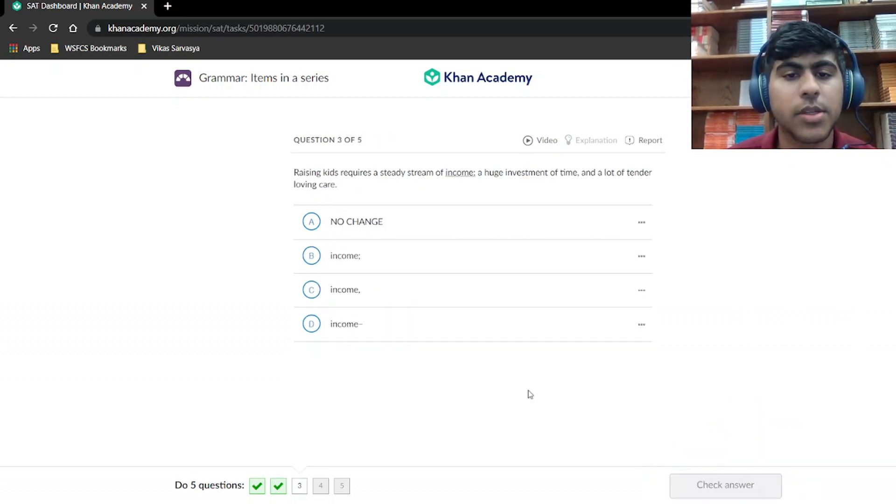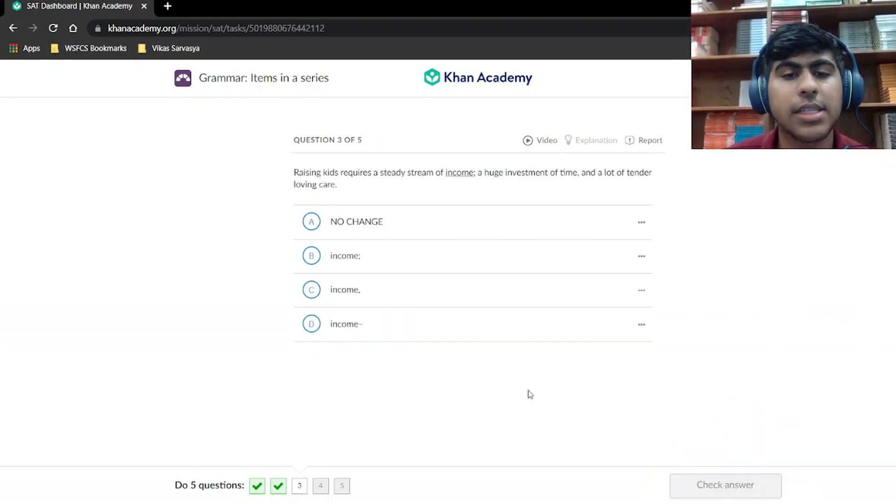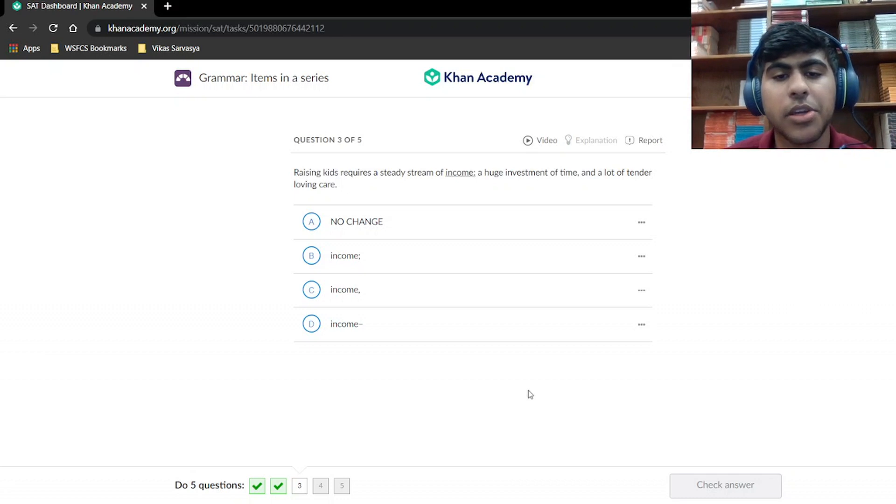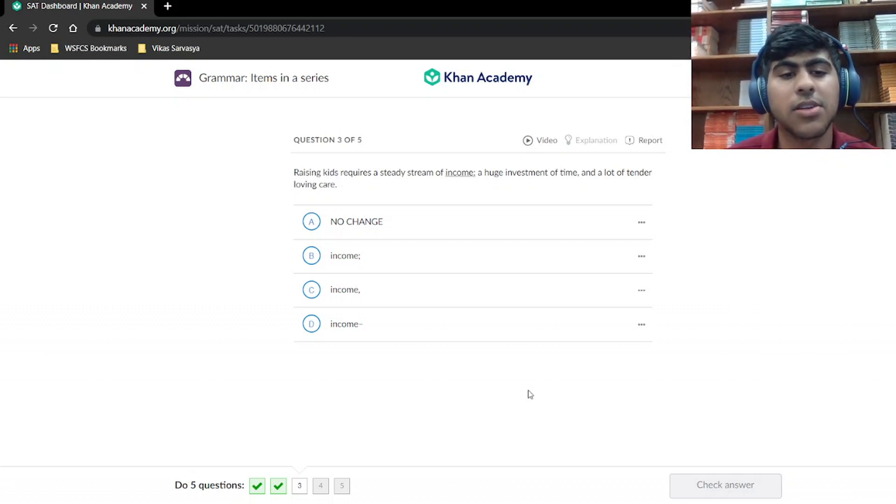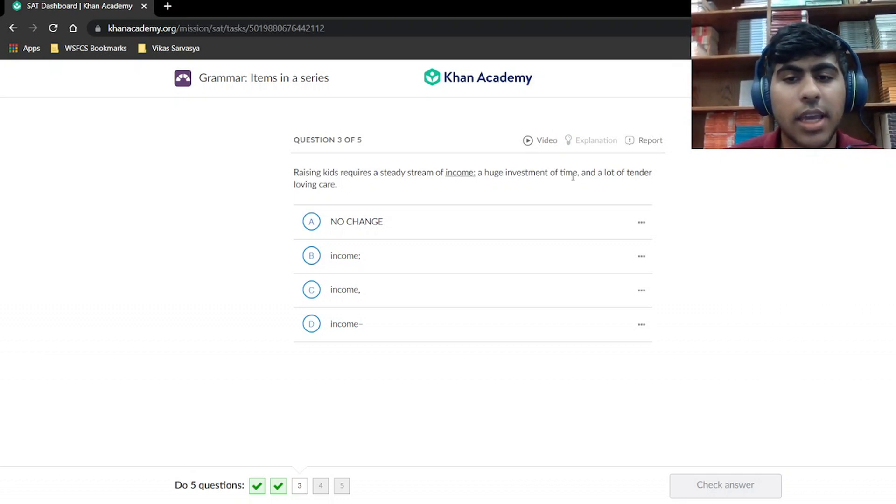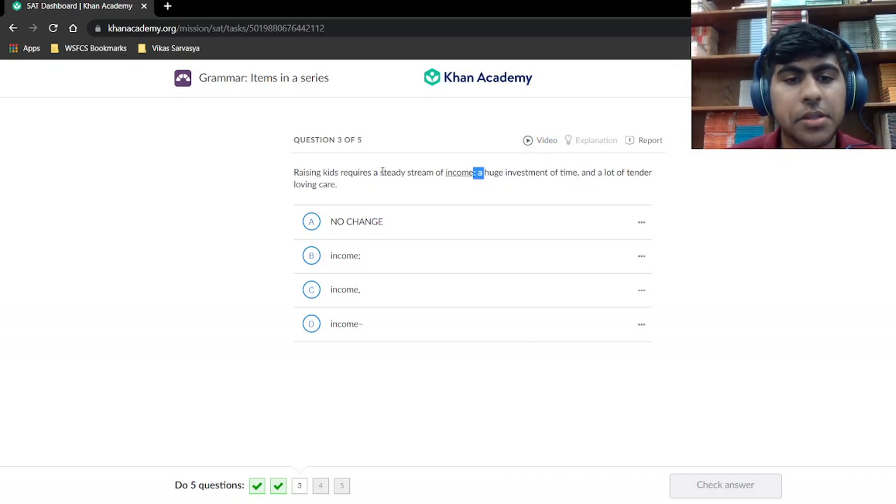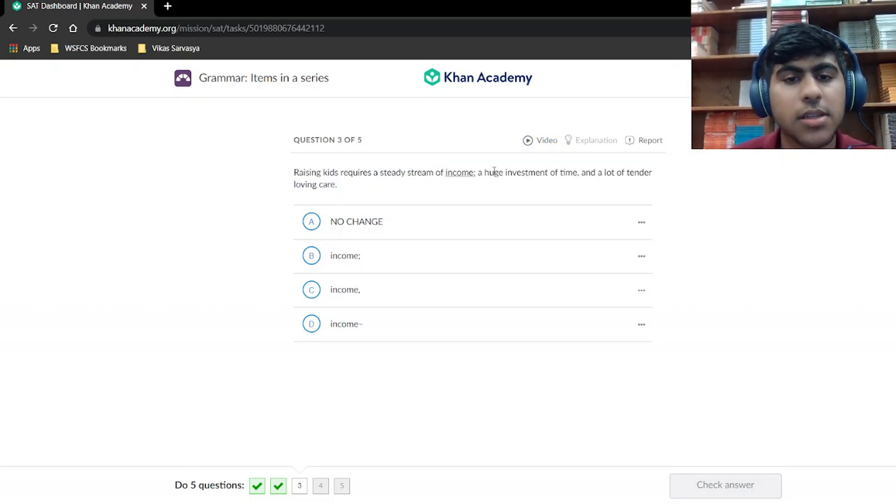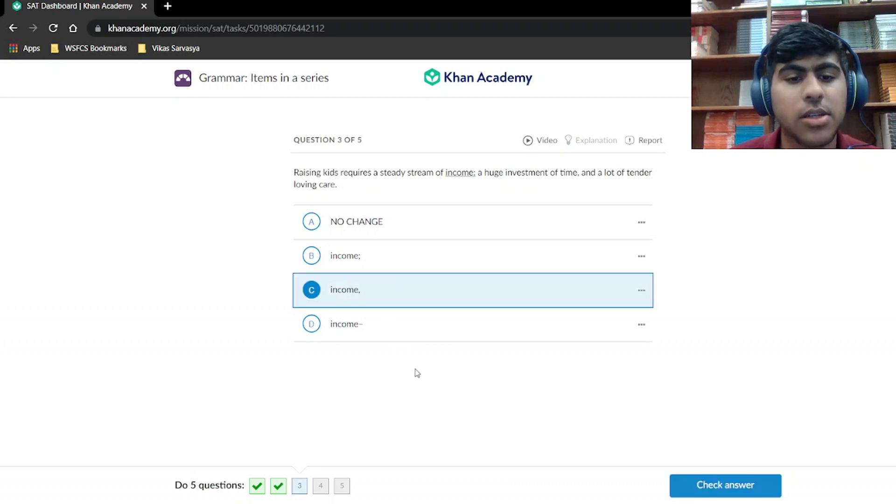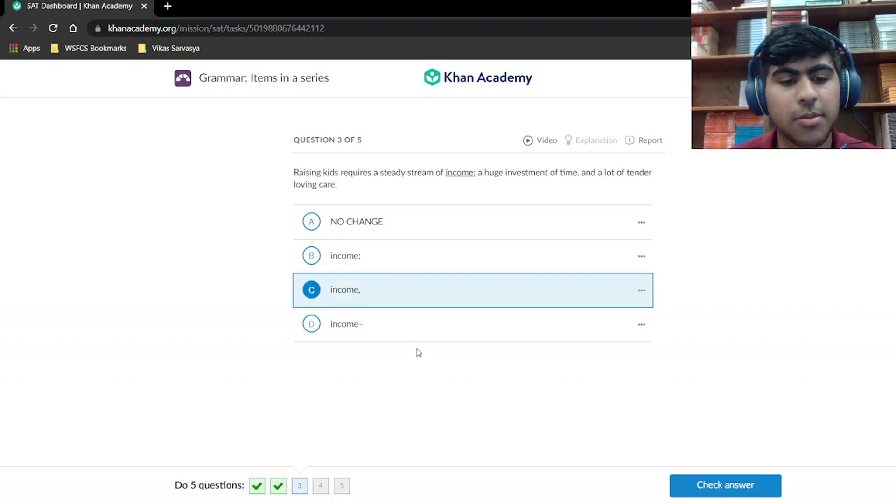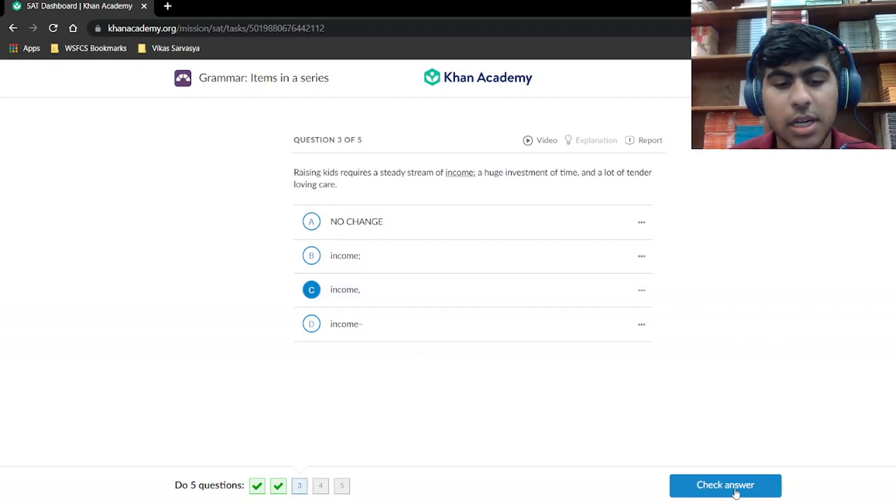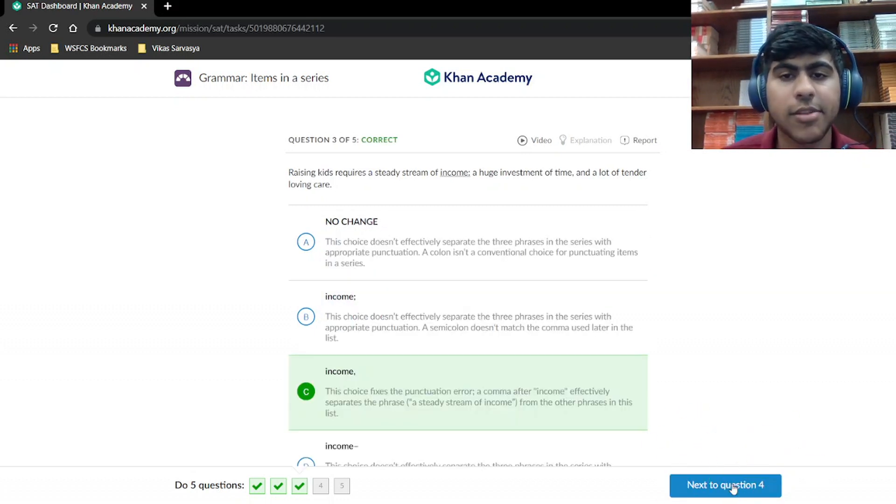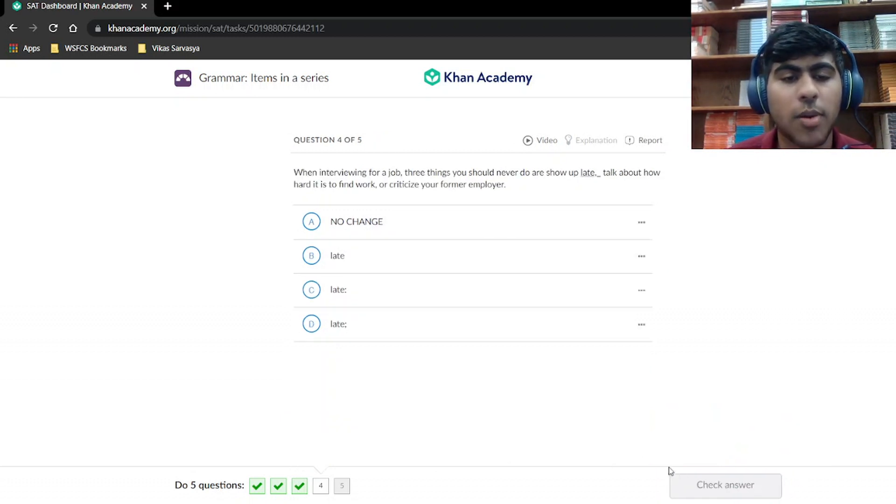Let's keep going. Raising kids requires a steady stream of income, a huge investment of time, and a lot of tender loving care. Again, comma separation, this is one of the items in the series, has to have the same separation of this comma. Alright, once you get the hang of these questions, as you can see, they go by pretty quickly.